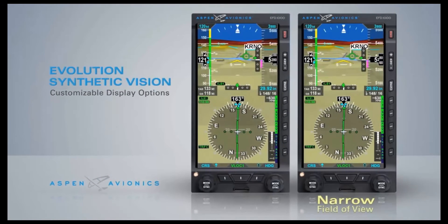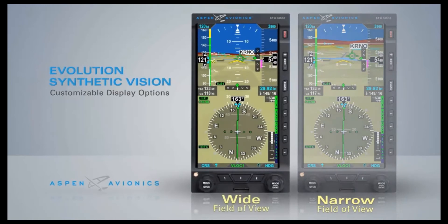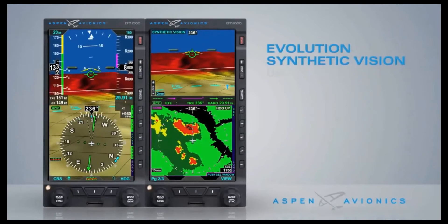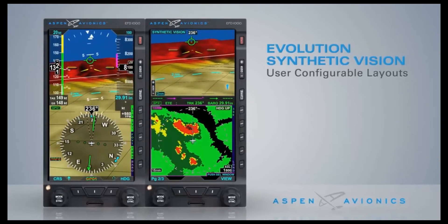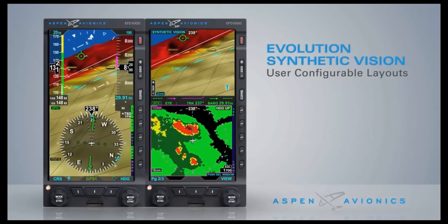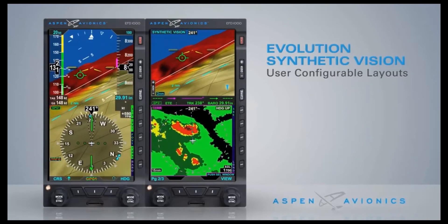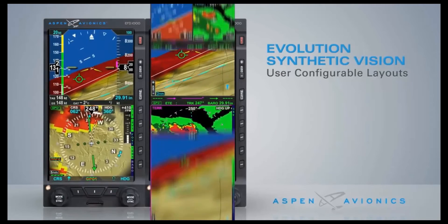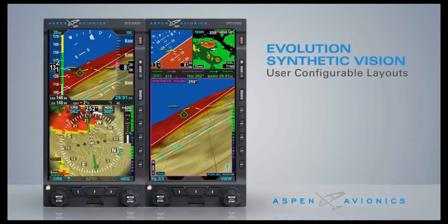For example, a narrow view for the approach phase or wide when en route. Evolution Synthetic Vision can also be displayed in any of the available window configurations: full screen, split screen, or thumbnail layouts.